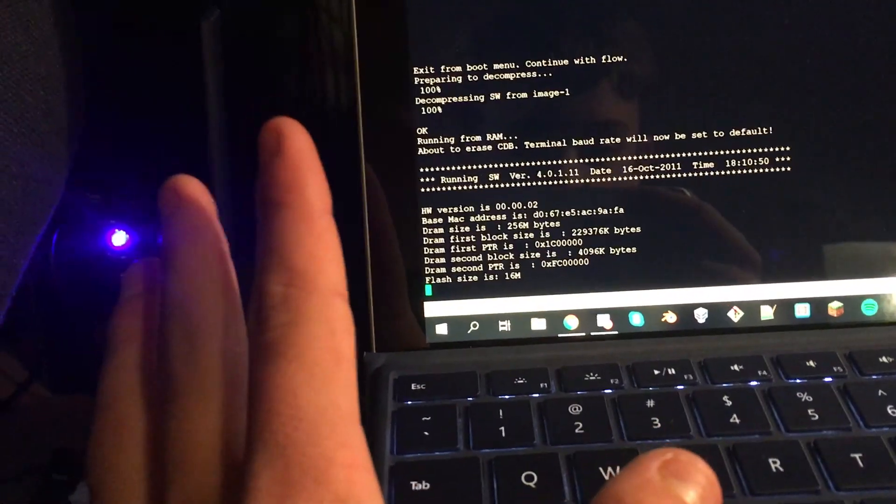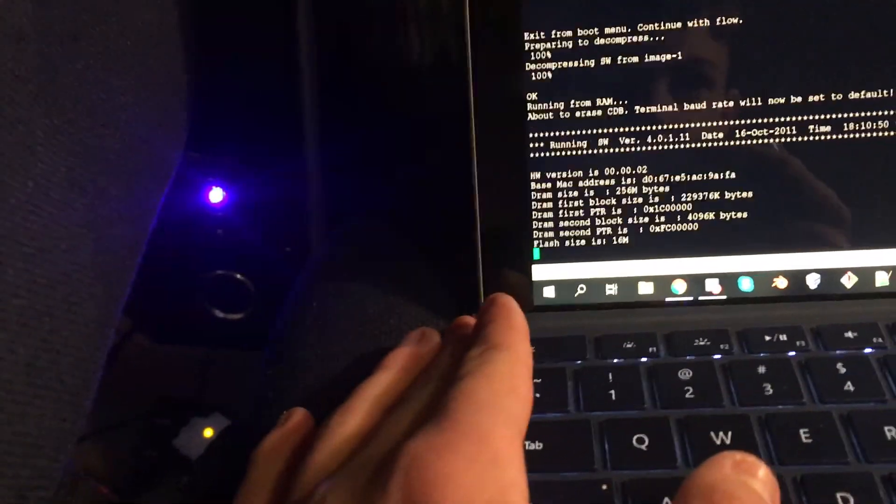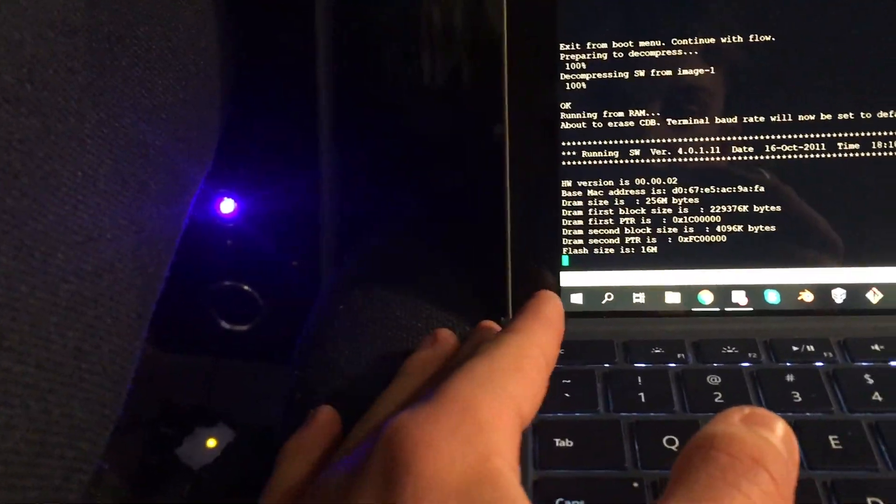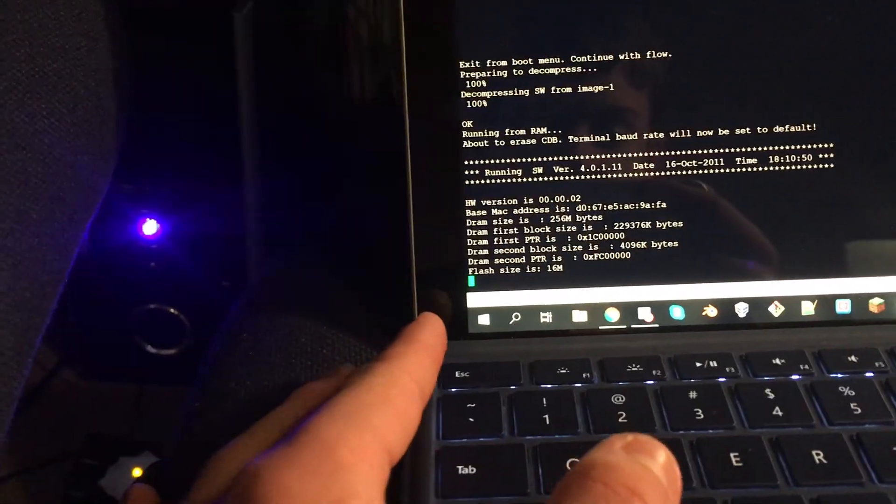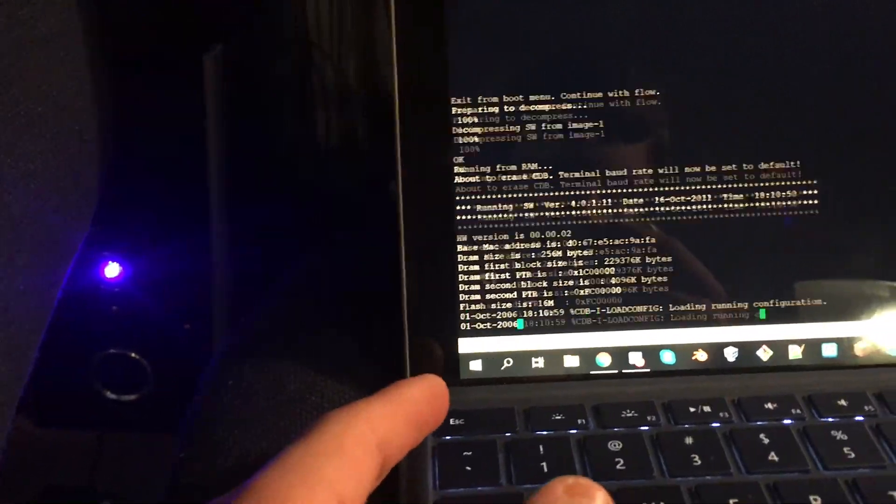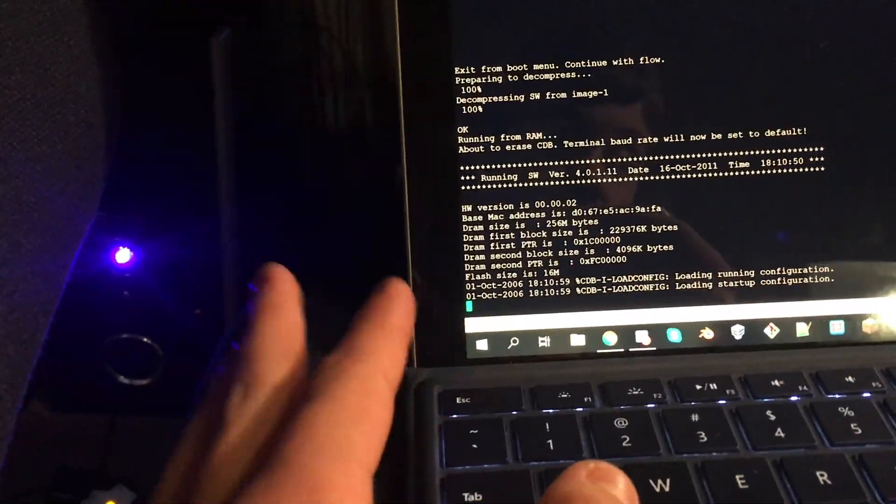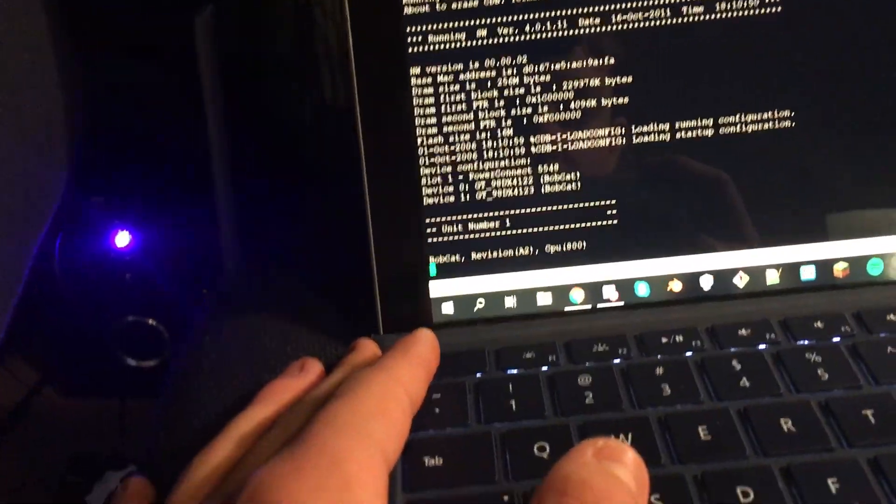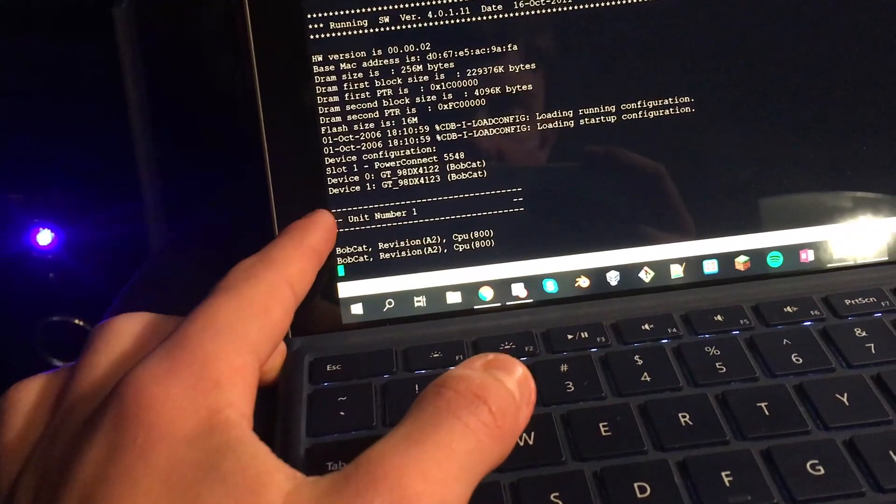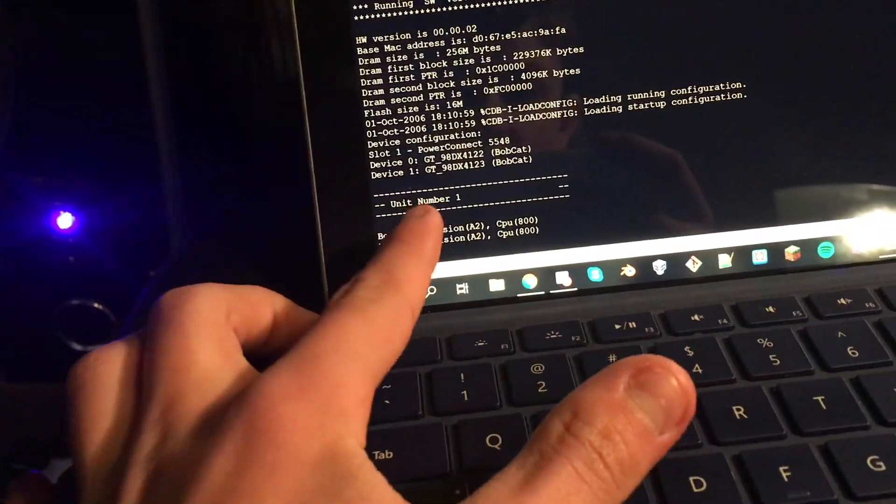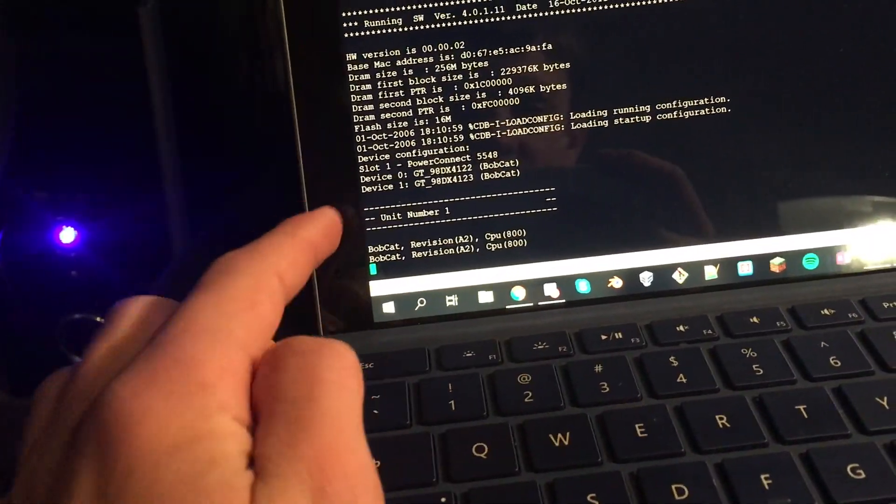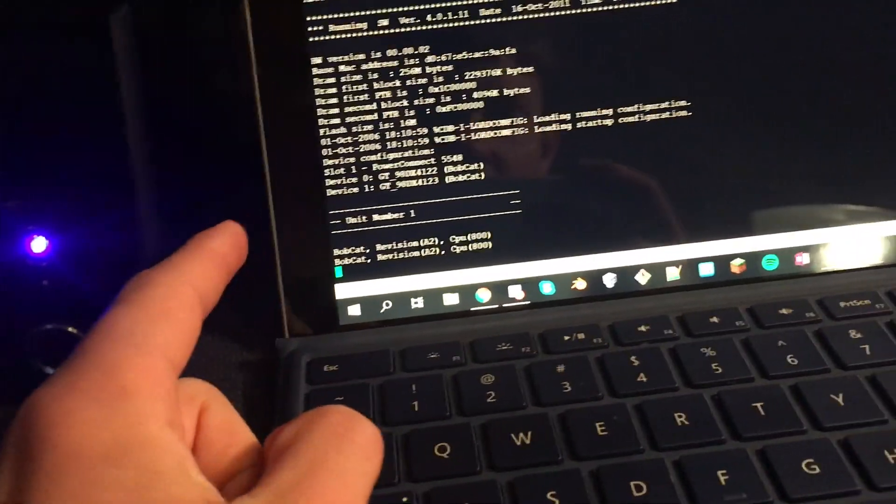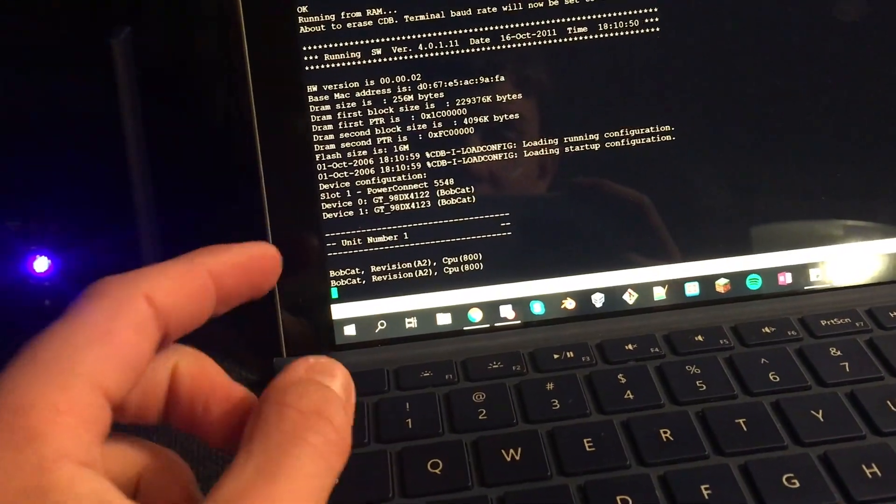It will erase the flash file and now it will come up with their quick start wizard, which is really easy to get started. You basically tell it, it gives you some defaults. I stuck with all the defaults. See, this is unit number one.